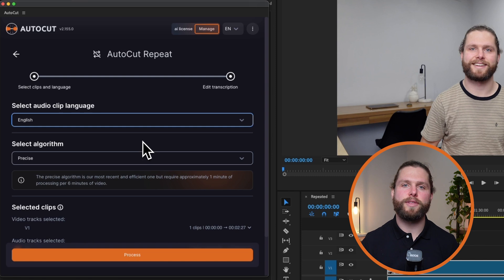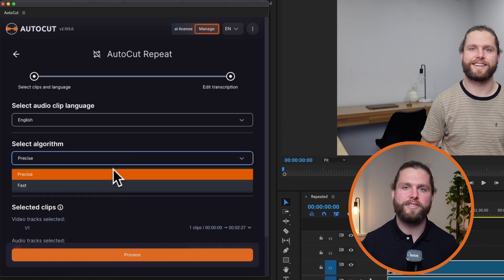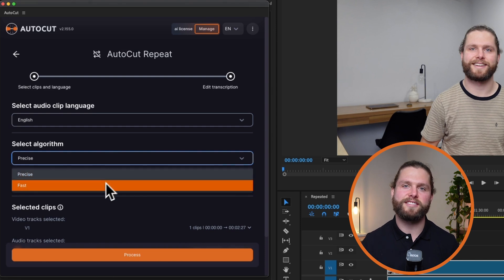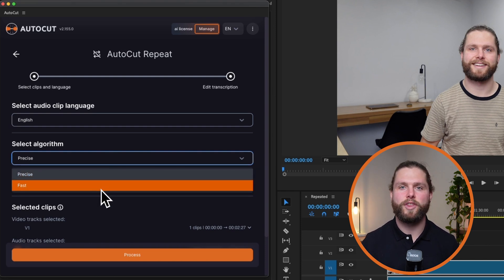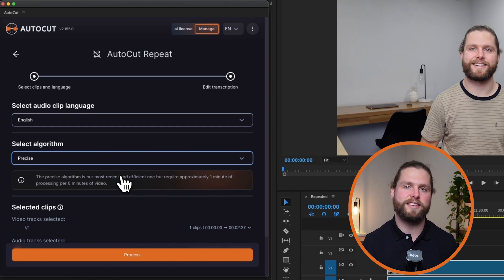Next, you'll choose the algorithm for analysis. You have two options: the Precise algorithm, which is more accurate but takes longer to analyze, and the Fast algorithm, which is less precise but much quicker. For the best results, we recommend using the Precise algorithm.